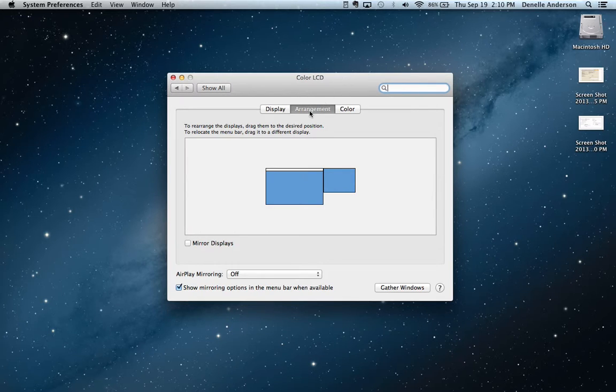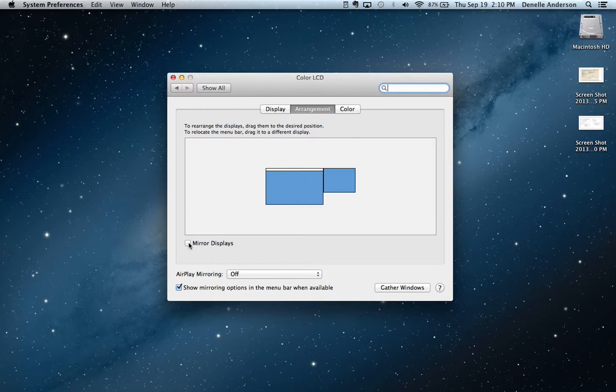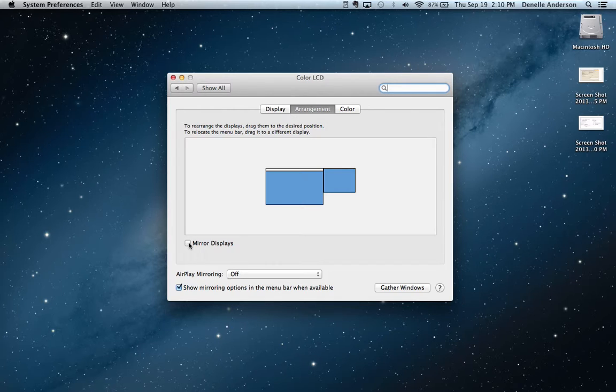If you come in here on this tab, you can change that by clicking Mirror Displays, which is what most teachers are used to. They want to see the exact same thing on their laptop showing on the projector at the same time.